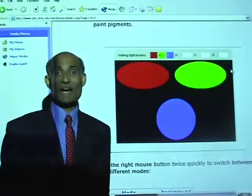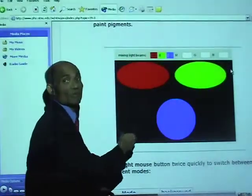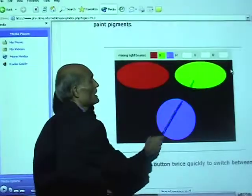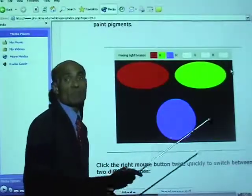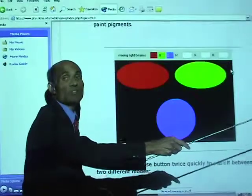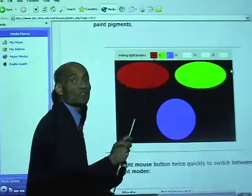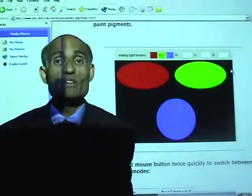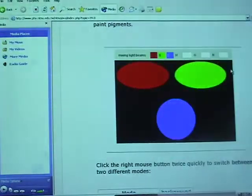Let me see if I can show you an animation of mixing colors. Here I have the three primary colors: red, green, and blue. I'm going to go to my computer and mix these — watch what happens when these primary colors are mixed. All I need to do is move the red onto the green.